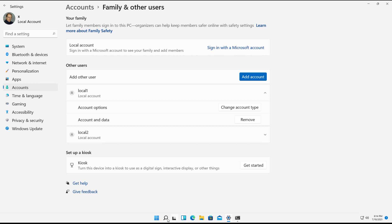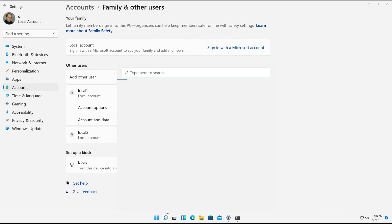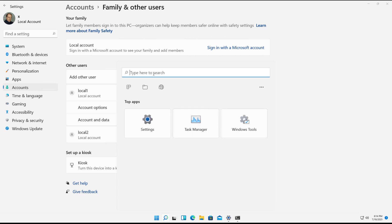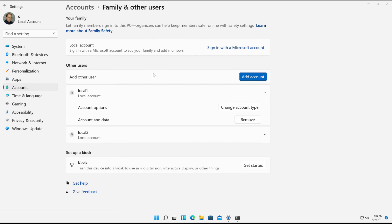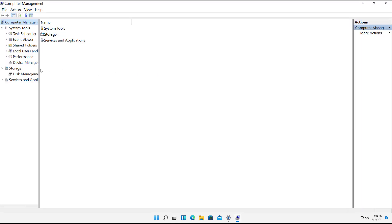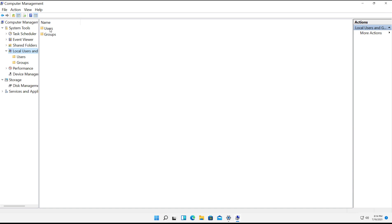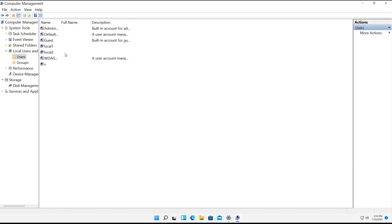And I'm not sure how long more it's going to work, but there's another way too. We can go ahead and type in Computer Management and click on Local Users and Groups. Double-click on Users. We can see our Local 1 and 2 user.